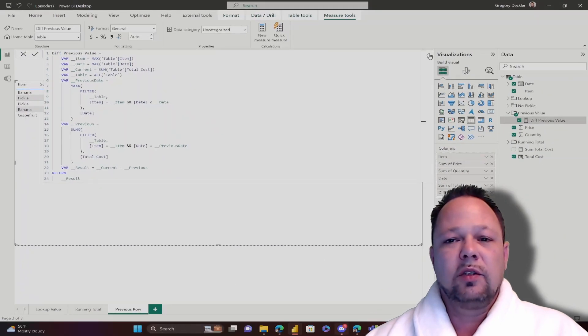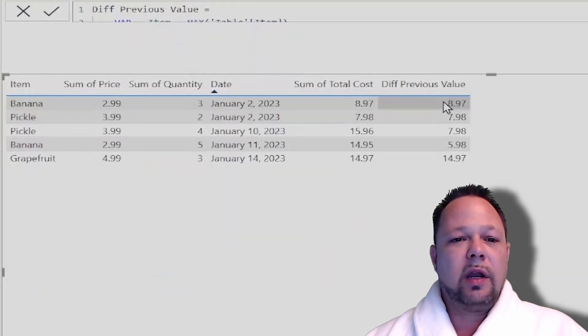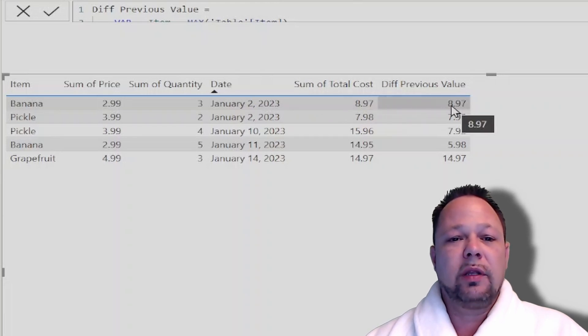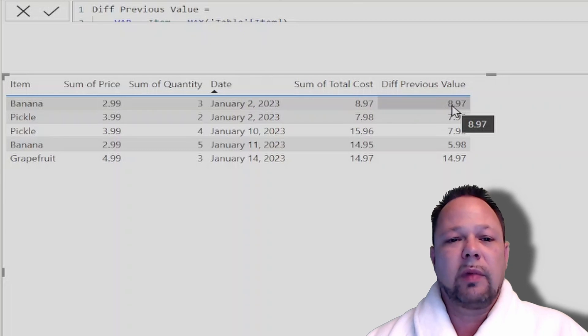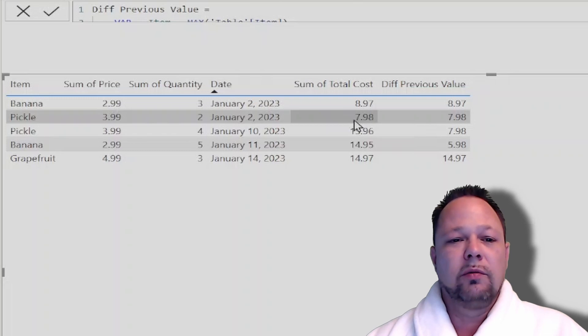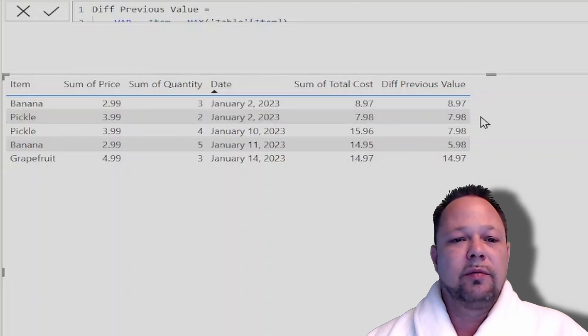So when you see that in a table, what's going on here is that... So this is 8.97. Well, there is no previous. So the difference between this and the previous value is actually 8.97. It's the same thing for pickle. There is no previous pickle row because these are both the minimum dates that are in our date table.